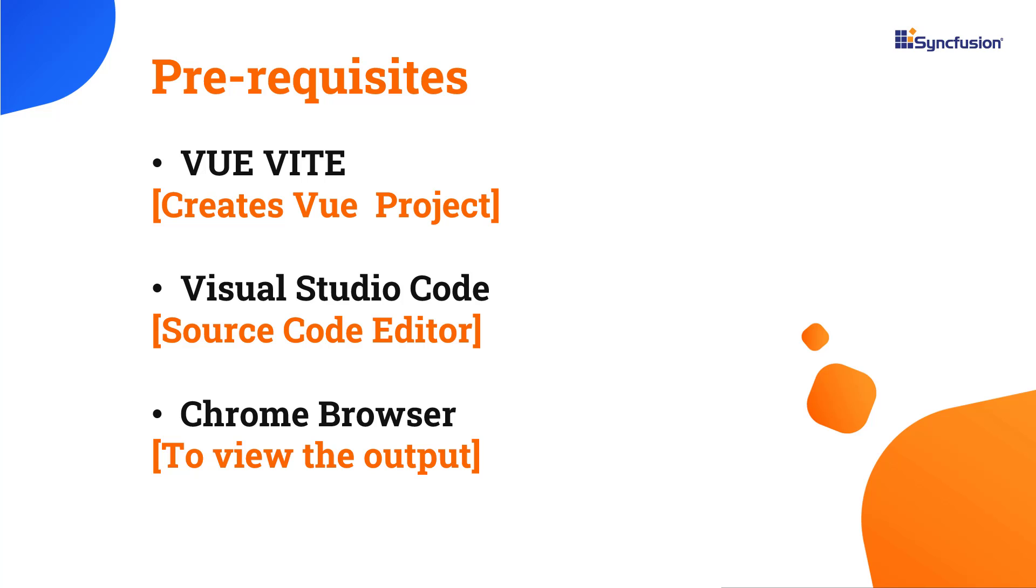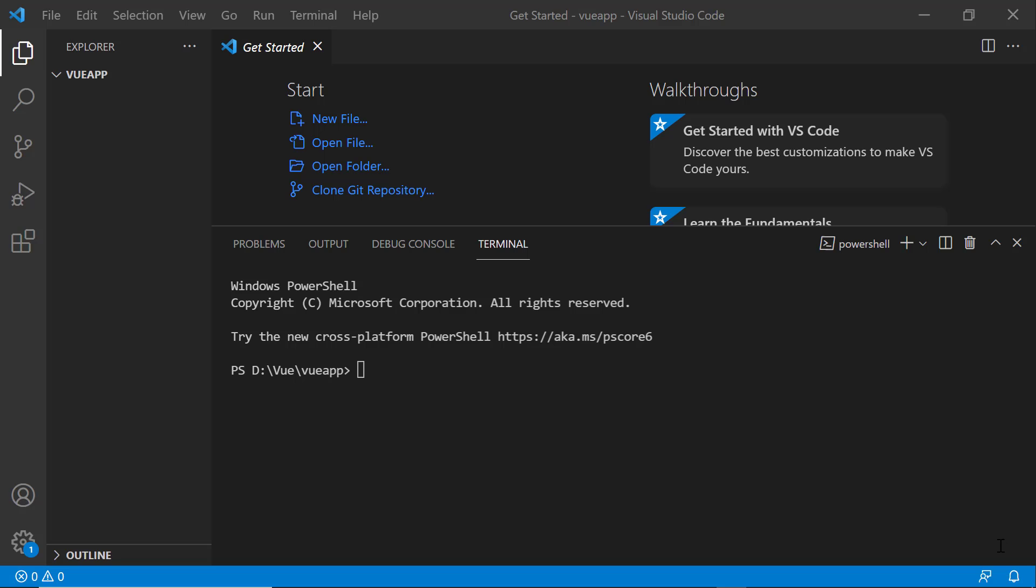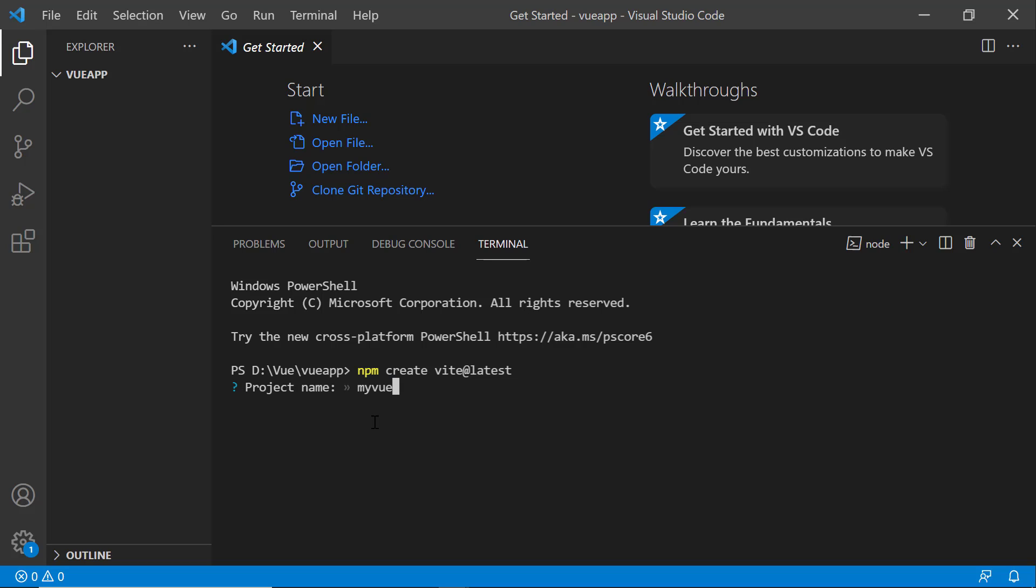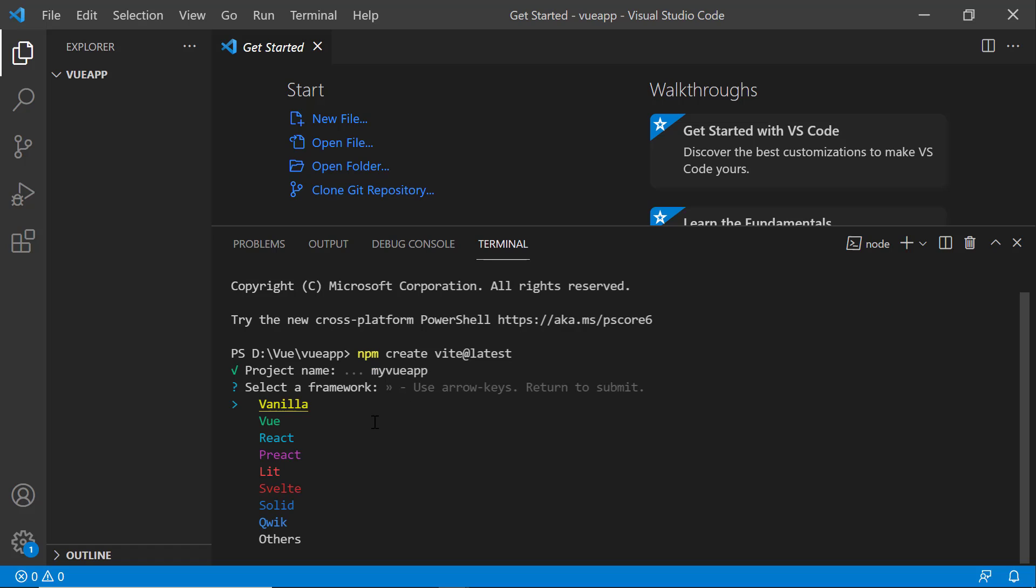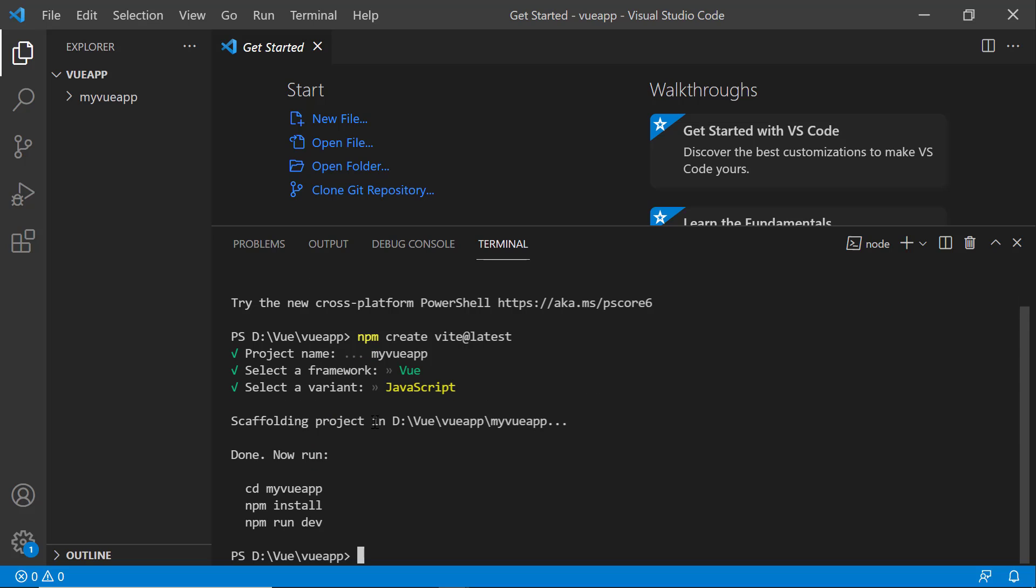To create a project in Vue, open Visual Studio Code and type the npm create Vite at latest command. And provide the app name MyViewApp. Next, choose Vue as the framework and JavaScript as the variant. The Vue project is created.